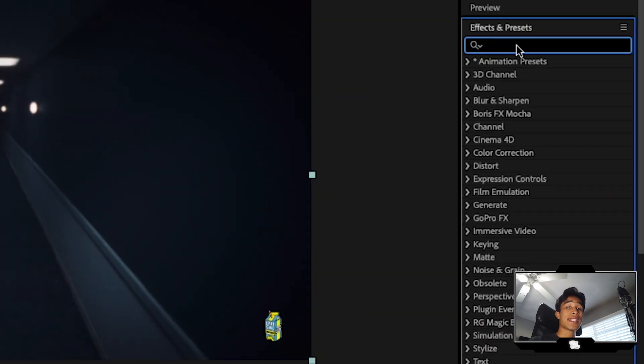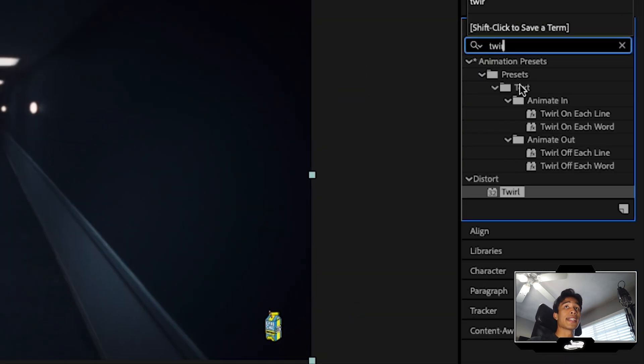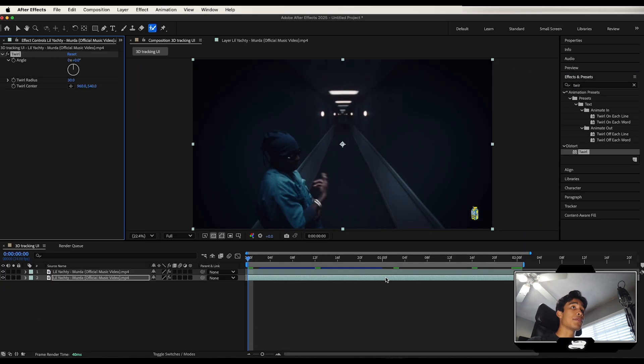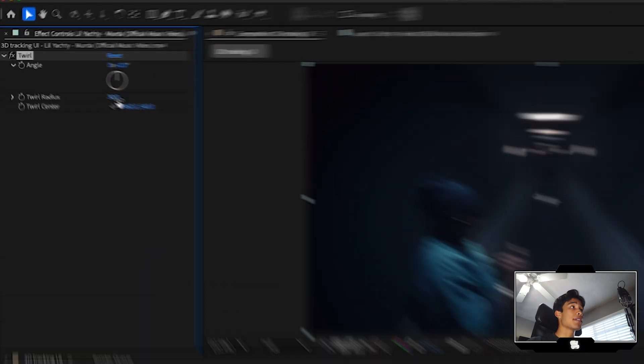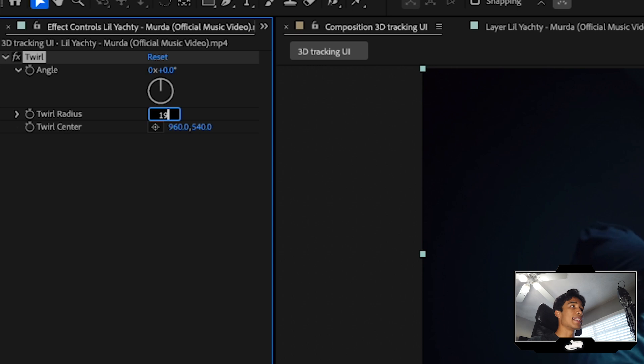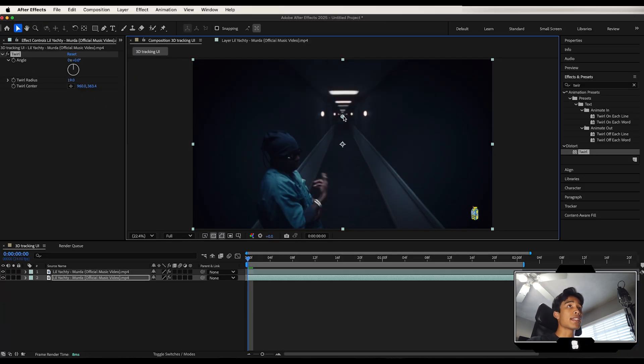Now we're going to go to our effects and presets and we're going to search for one effect and one effect only and that is the twirl effect. We're going to drag and drop this twirl effect to our bottom most layer right here and then we're going to decrease this radius to something around like 19 depending on your video clip and then adjust that little anchor point to wherever you want to twist.